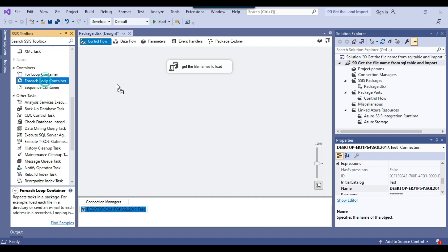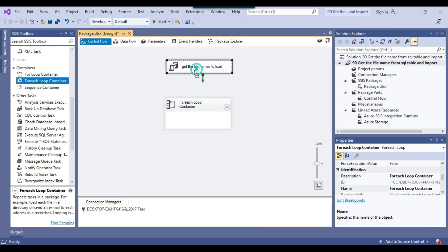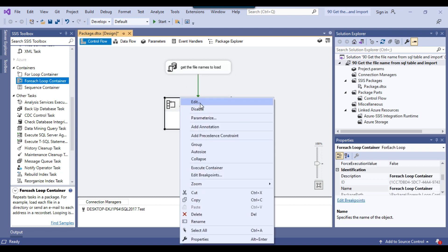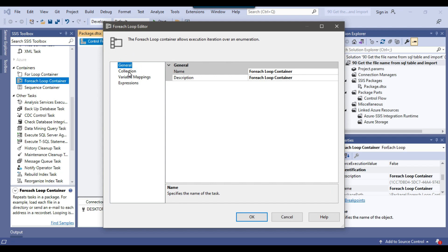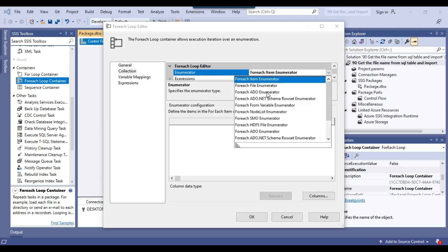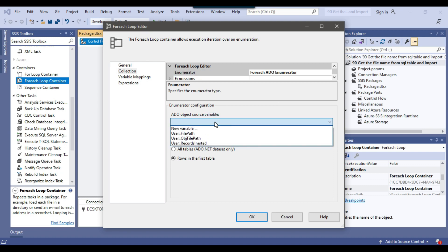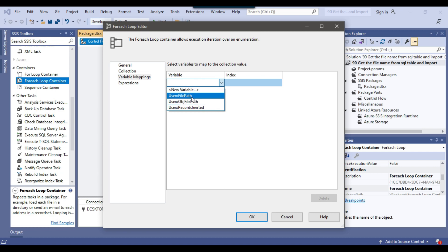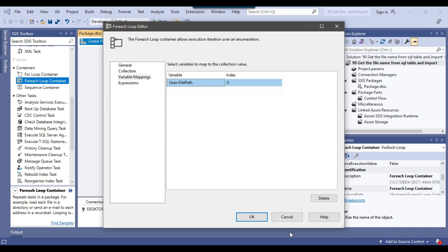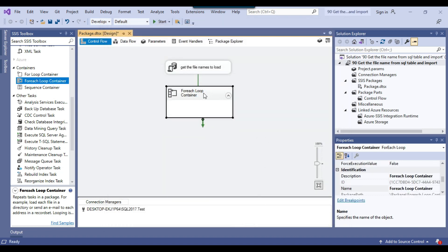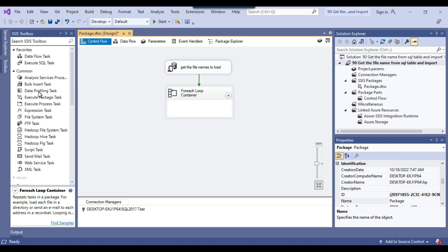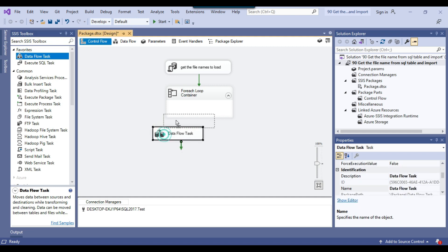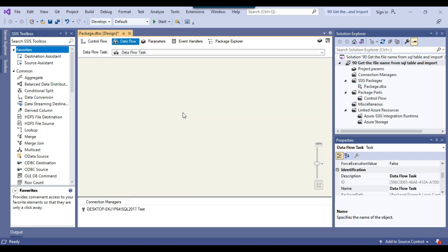Now I'll drag and drop a ForEach Loop container, connect the Execute SQL task to it, and configure it. Under Collection, set the enumerator type to ForEach ADO Enumerator and select the obj_file_path object variable. Under Variable Mappings, select the file_path variable — for each iteration, the current file's value will be assigned to the file_path SSIS variable. Then I'll drag a Data Flow task inside the ForEach Loop container.